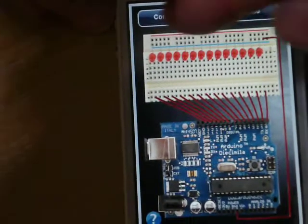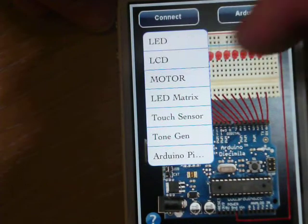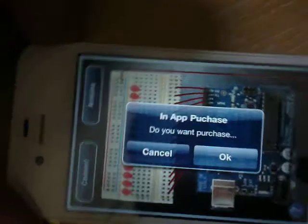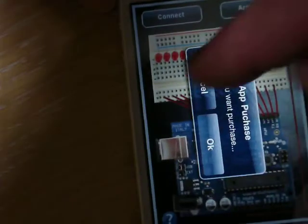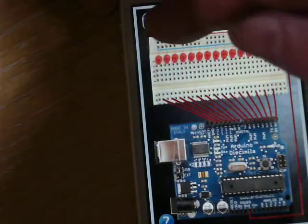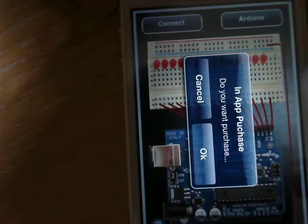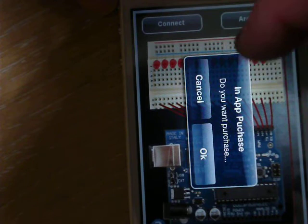Now we'll select connect. LCD. In-app purchase? No. Connect motor? In-app purchase? No.